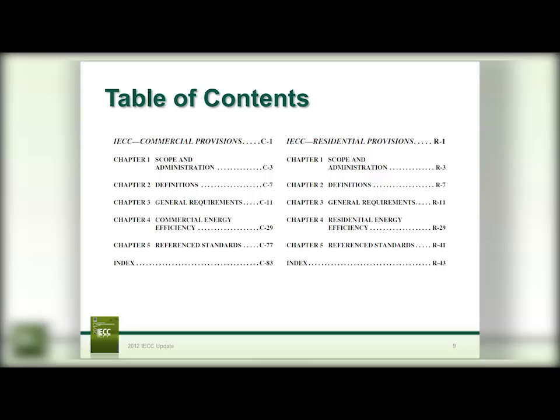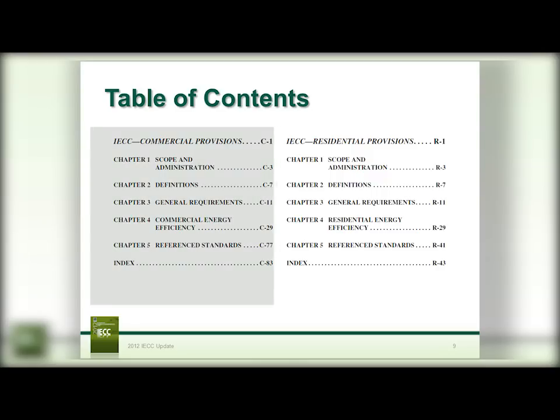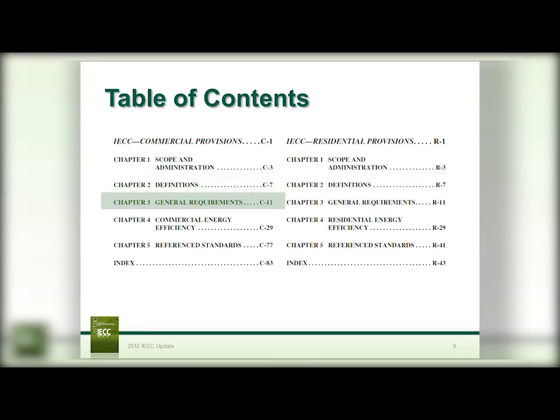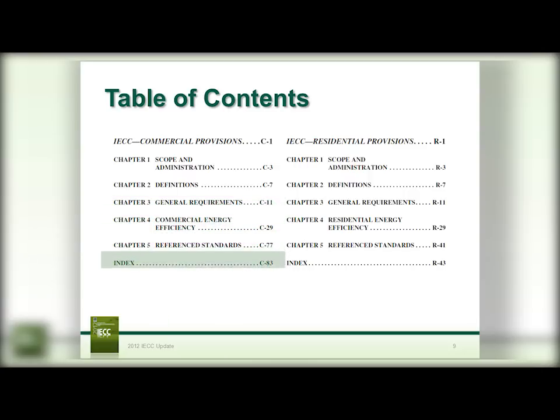The Table of Contents represents that the codes are now split into two sections. There is still one volume; however, there is a full section for commercial provisions and a full section for residential provisions. Each one has its own scope and administration, definitions, general requirements, and specific technical energy requirements, along with reference standards and an index. Each section is set so that it will be able to stand independently, and a user will be able to stay completely within that section for the buildings he or she happens to be reviewing.